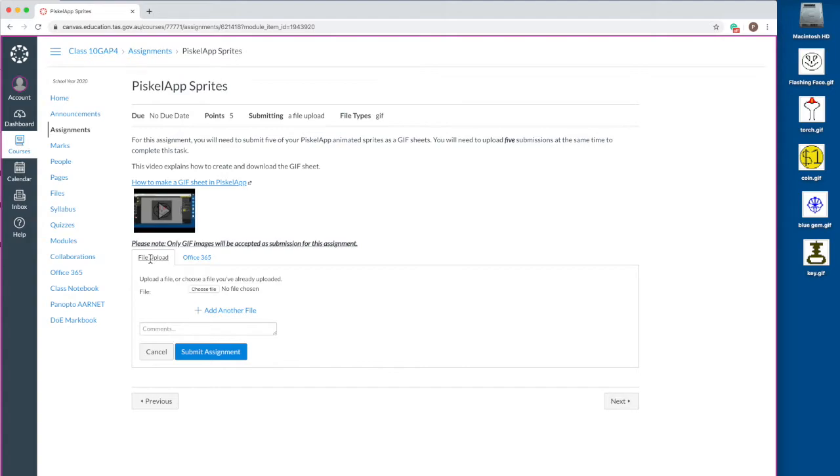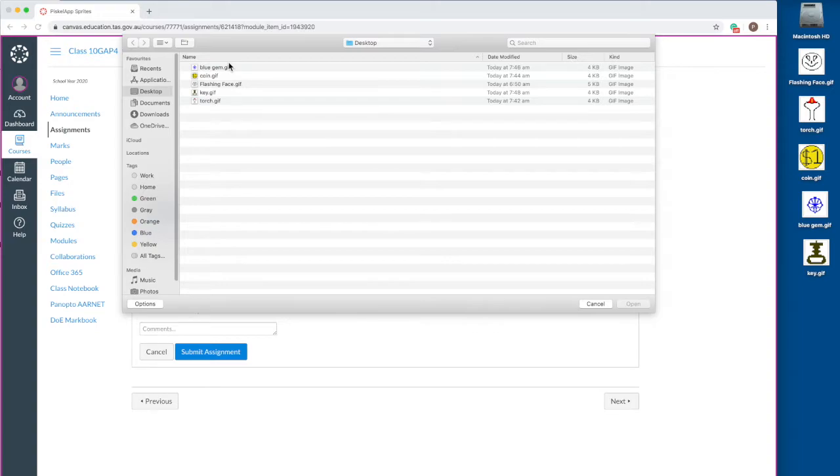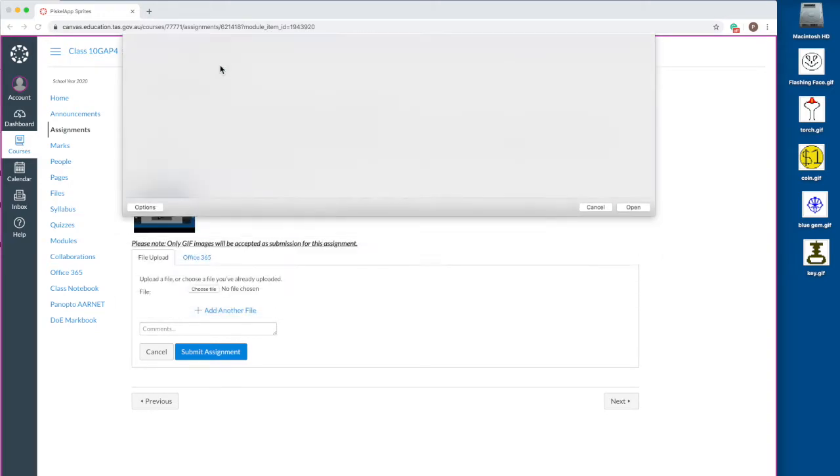Make sure the file upload tab is selected. Click the choose file button. In the file browser window that appears, navigate to where your file is. Double click the file you want to upload.